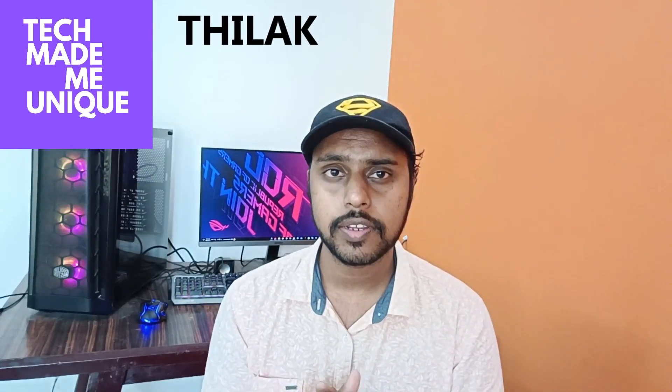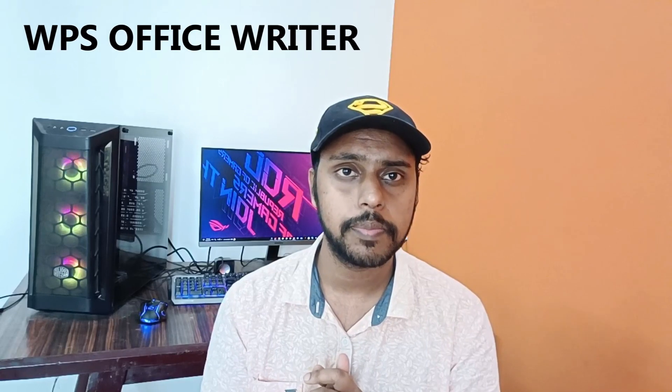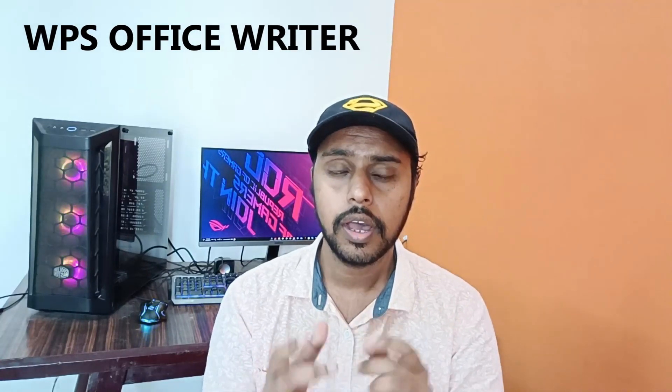Hi friends, I am Chitak and you are watching Tech Made Me Unique. Today we are going to see how to insert the page border on your WPS Office Writer.